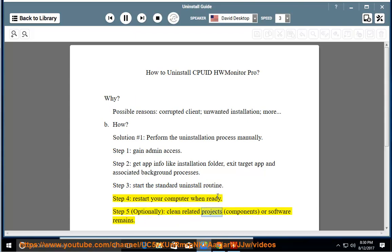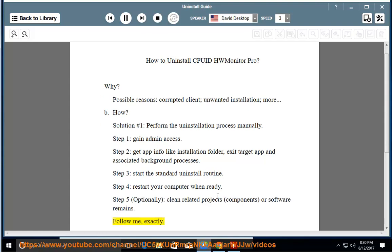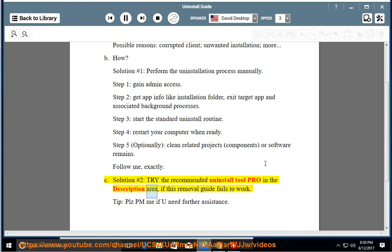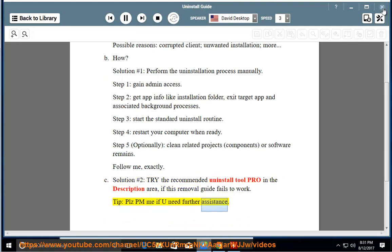Step 5 (optionally): clean related projects, components, or software remains. Follow me exactly. Solution number 2: try the recommended uninstall tool Pro in the description area. If this removal guide fails to work, tip: please PM me if you need further assistance.